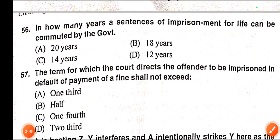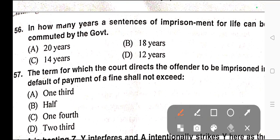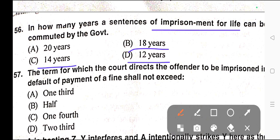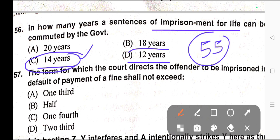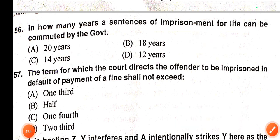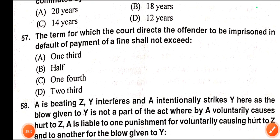Question number fifty-six: In how many years can a sentence of imprisonment for life be commuted by the government? Options: A) 20 years, B) 18 years, C) 14 years, D) 12 years. Correct answer is option C — 14 years. Section 55 of IPC provides the duration of commutation of life imprisonment, which should not exceed 14 years.